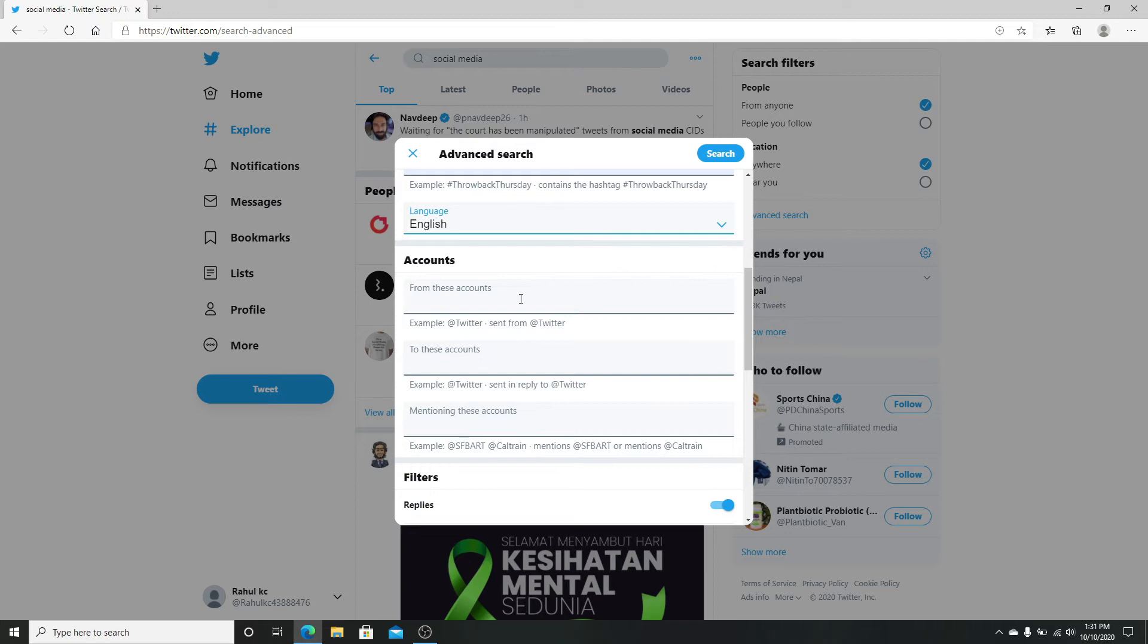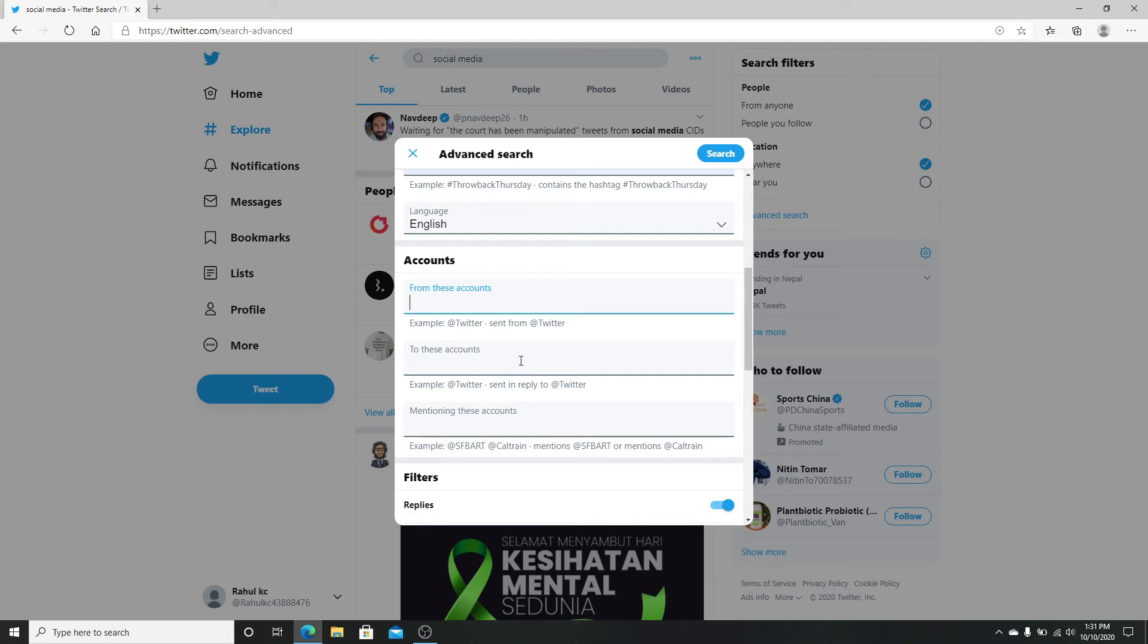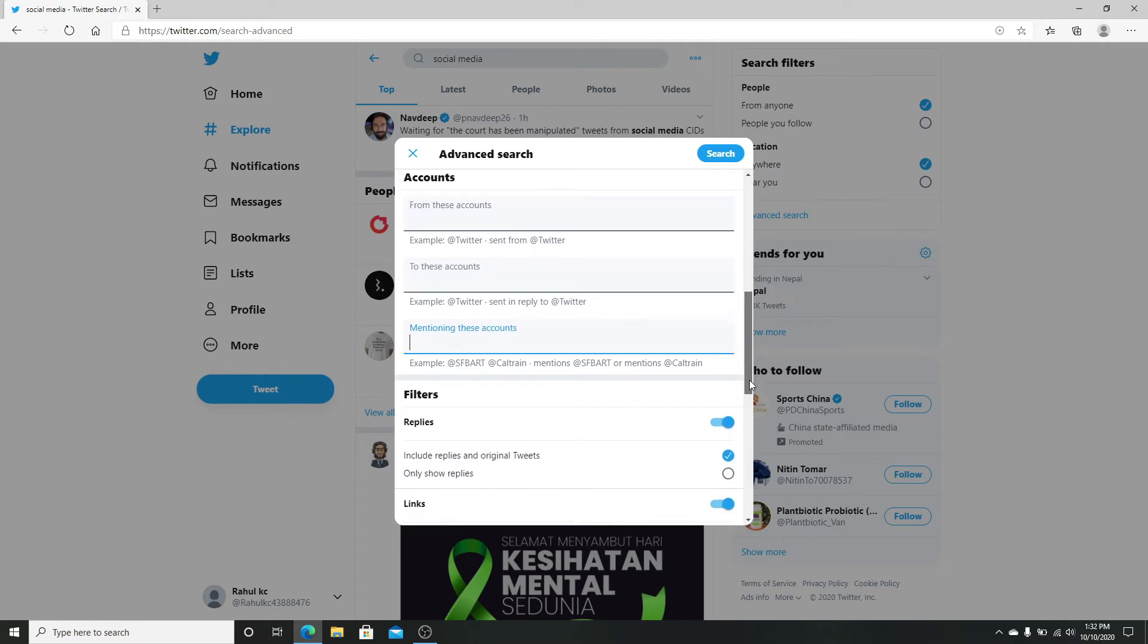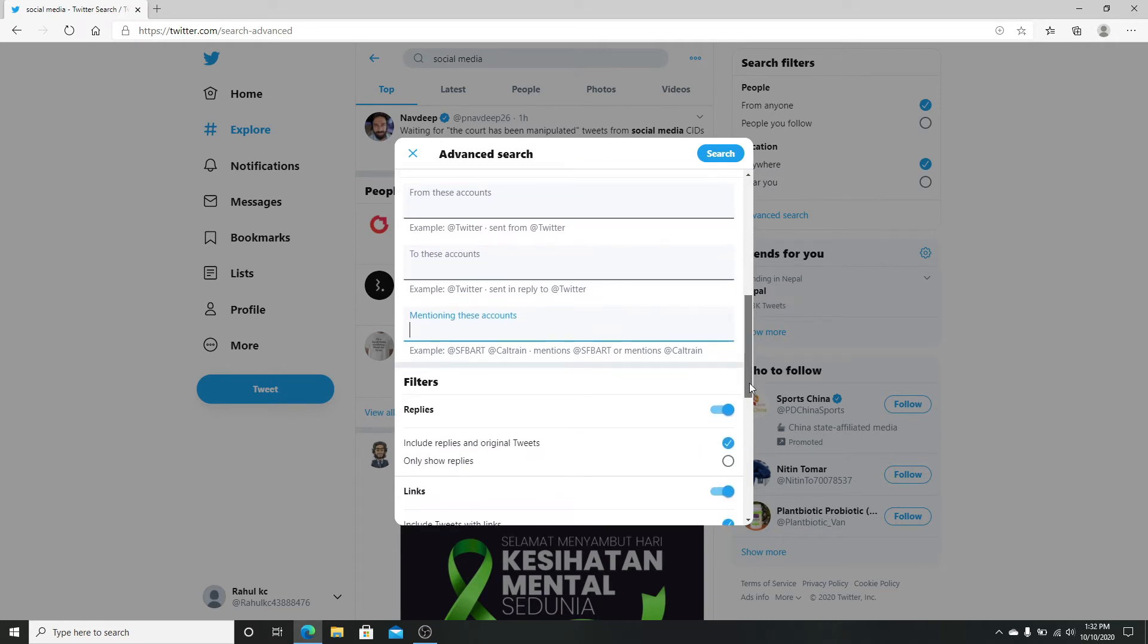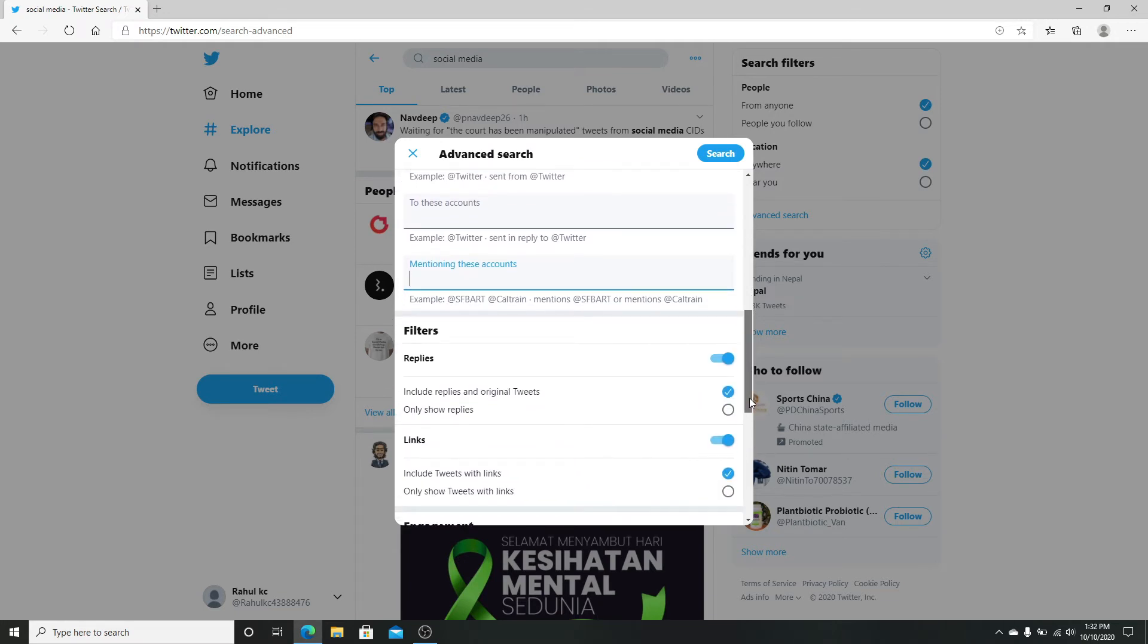Next, choose to see search results from a particular account by typing in the account name here. To see tweets sent as replies to a specific account, type in the account name here. Searching for tweets that mention a specific account, you can mention the name by typing the @ sign and the account name.